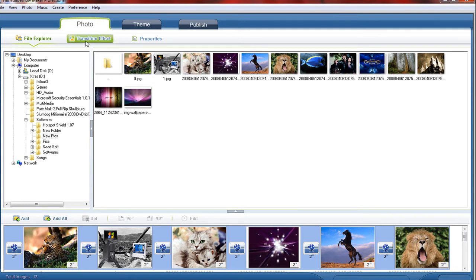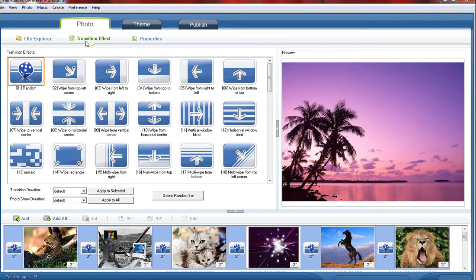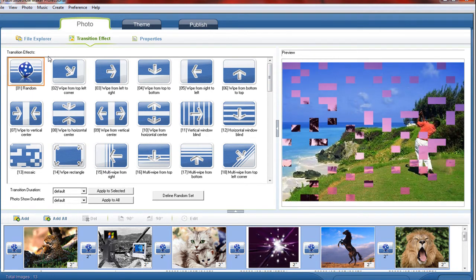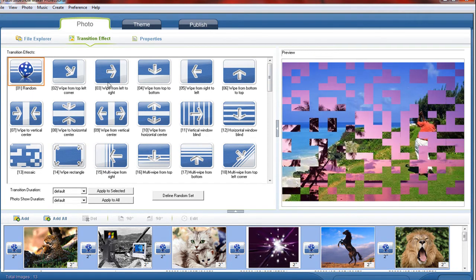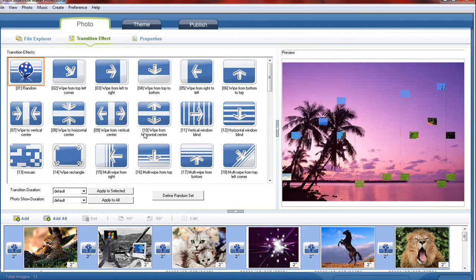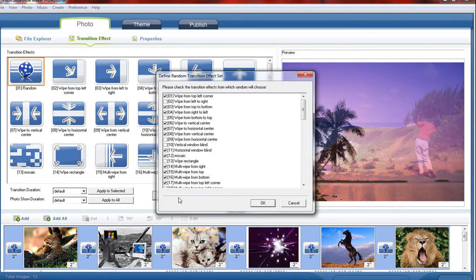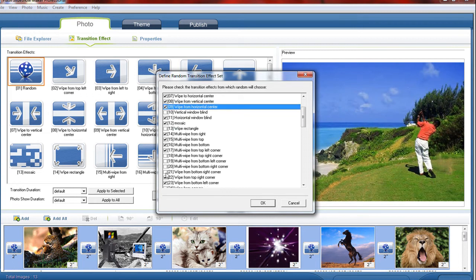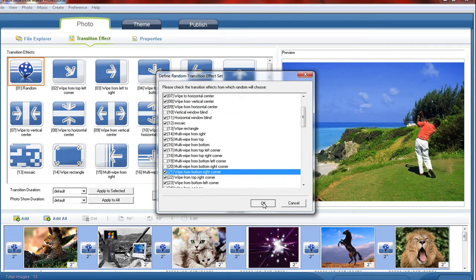Now click transition effect. And here is the transition effect bar, and from there you can select anything you want. So I choose define random select and click on. Now click OK.